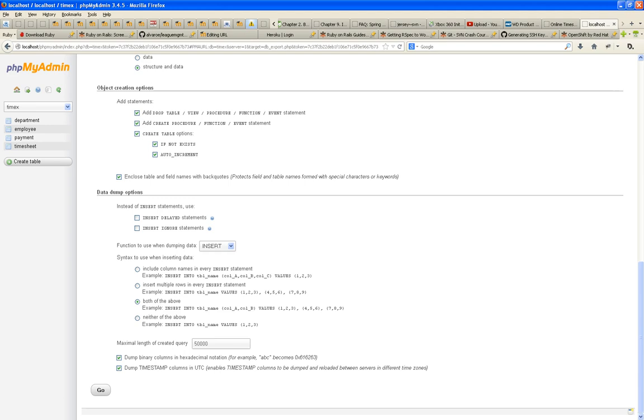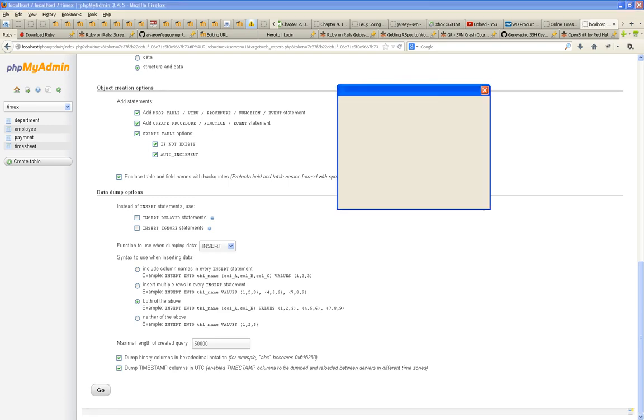Syntax to use when inserting data is both include the column names and insert the multiple rows. So, we want to make sure that it puts both the column names and the values of those rows. And you just click go. And that's going to automatically create for you a file with the name of your database with extension SQL. And you just save it. Make sure you save it in your project, root folder of your project.